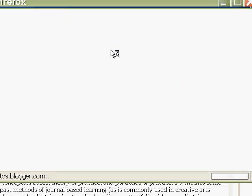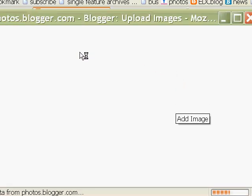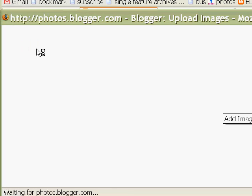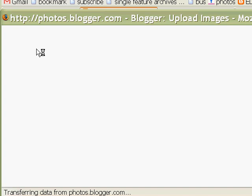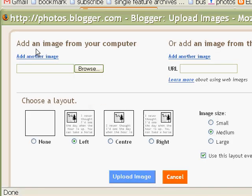Click that button and wait for it to load up. Blogger is running a bit slow today, but we will persevere and see how we go. It comes up with this window here.